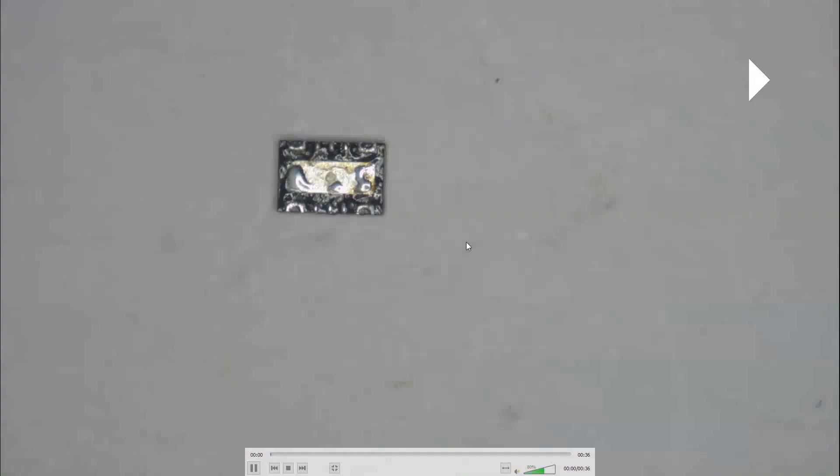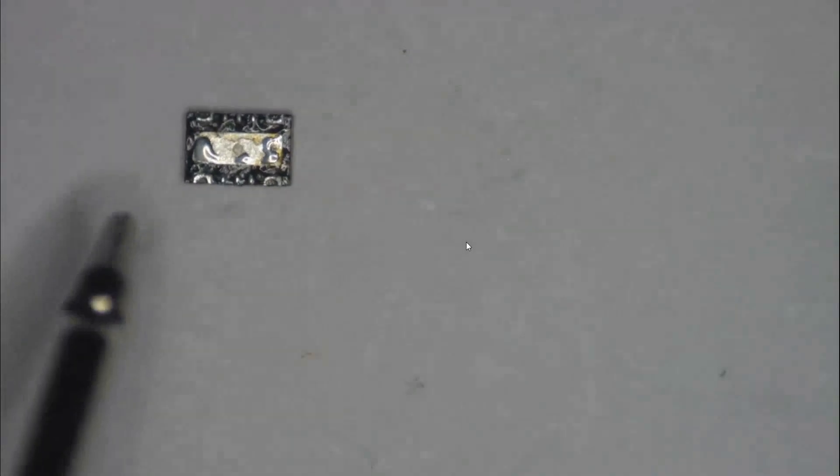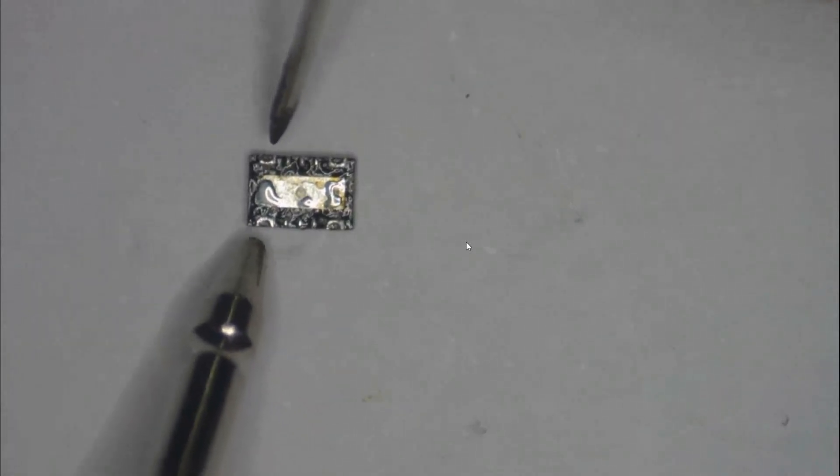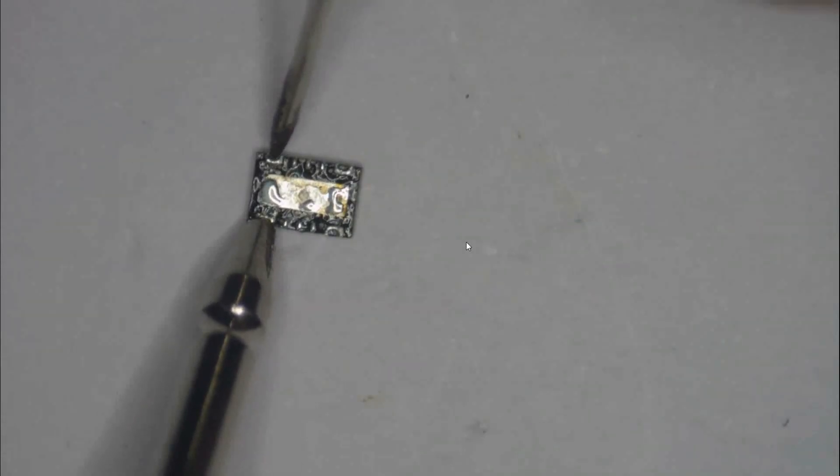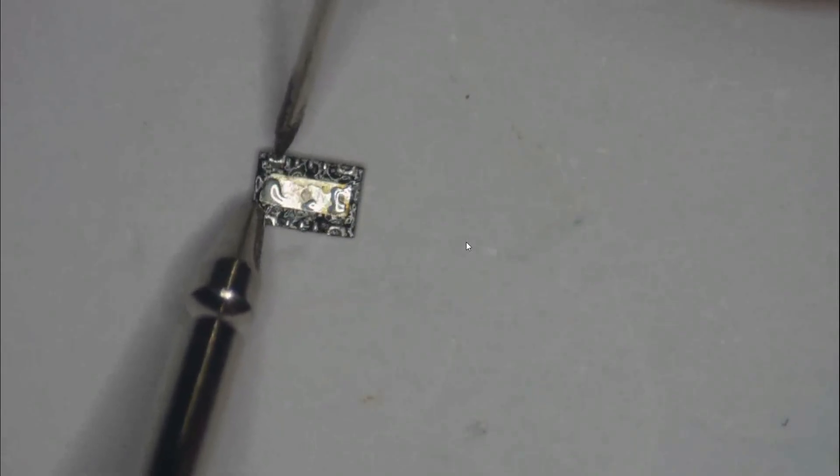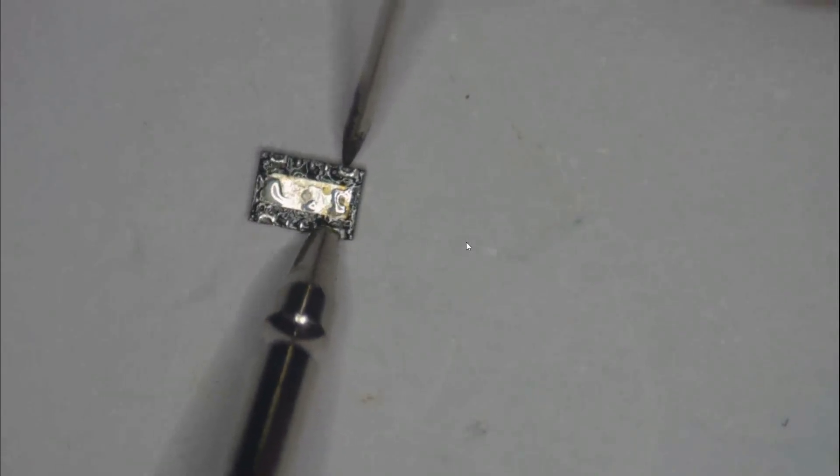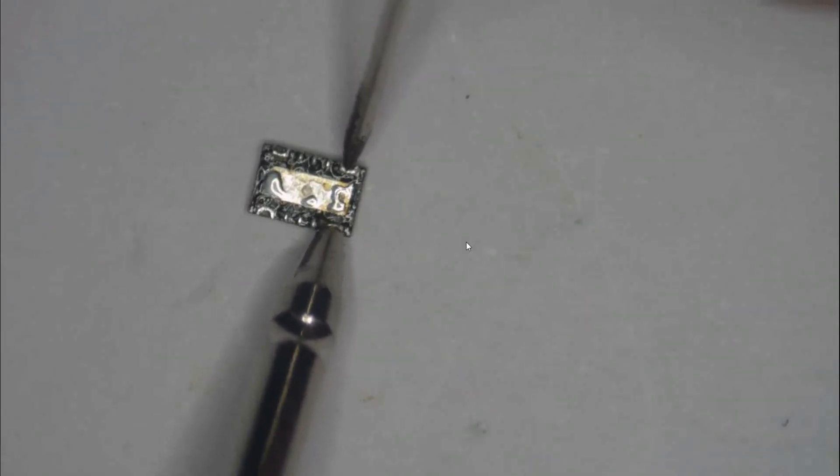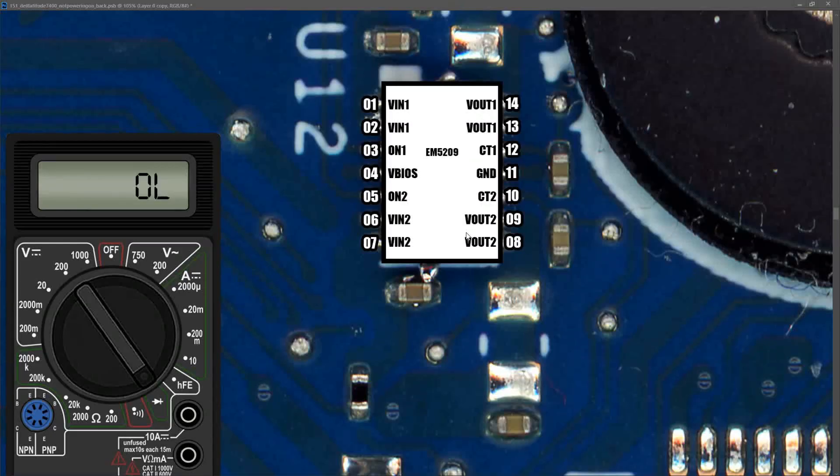I removed U12 from the motherboard, put my multimeter into continuity mode to check for a short, and as you can see, I was able to verify that the IC itself is in fact shorted. So we've just confirmed that U12 is shorted and needs to be replaced, but the question is, what caused U12 to go short?